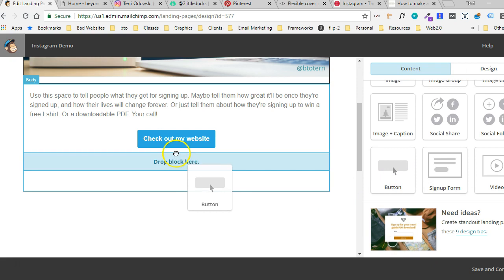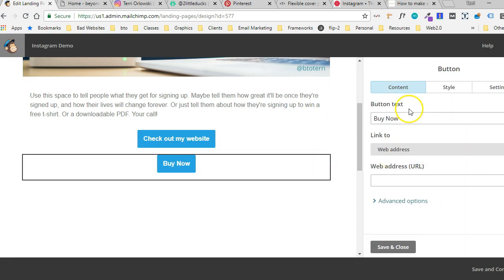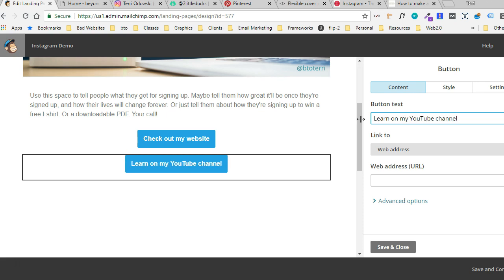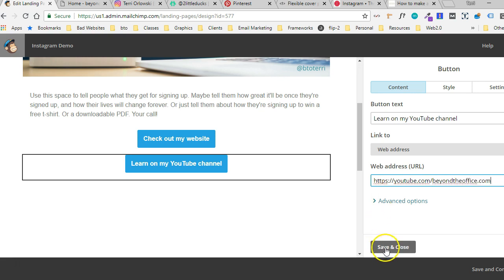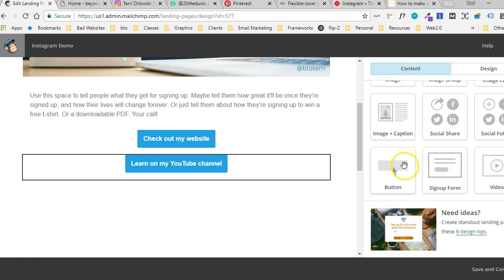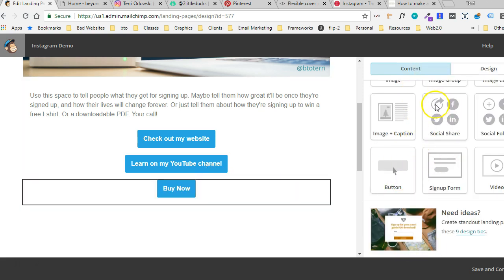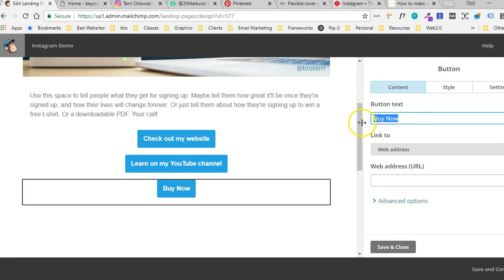I'm going to style them all at once here in a minute. I'll show you that too. I'm going to say learn on my YouTube channel. Let's maybe add another one for my latest blog posts. It'll take them directly to my blog.